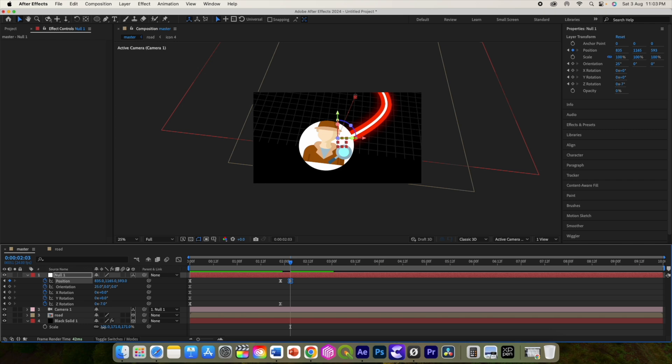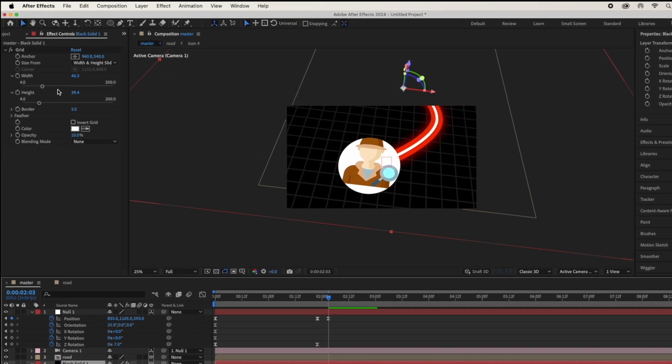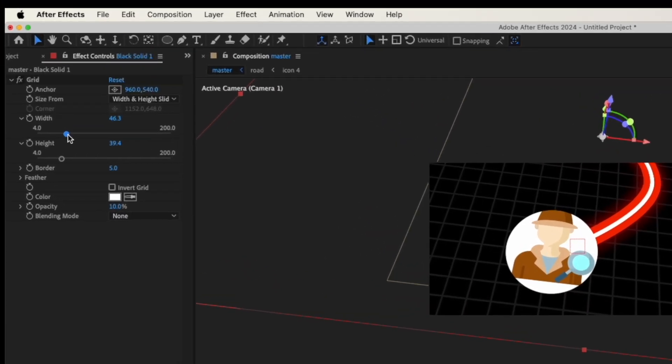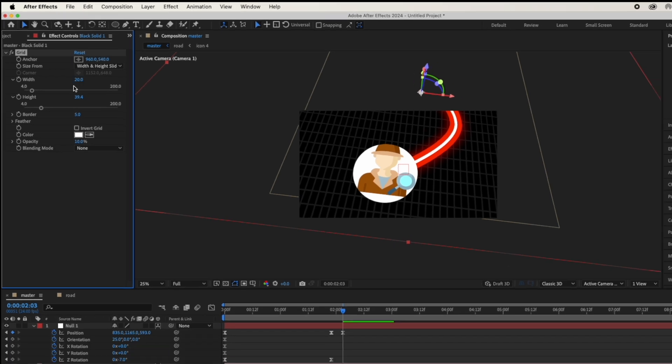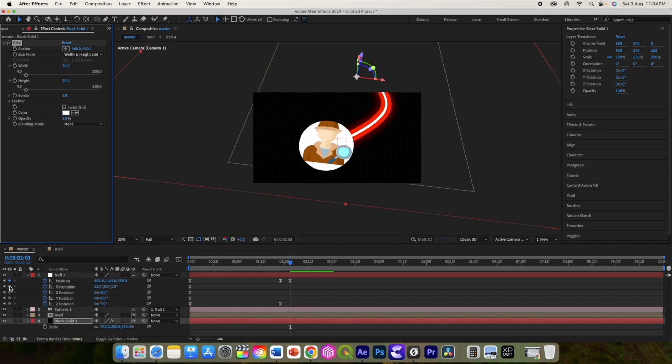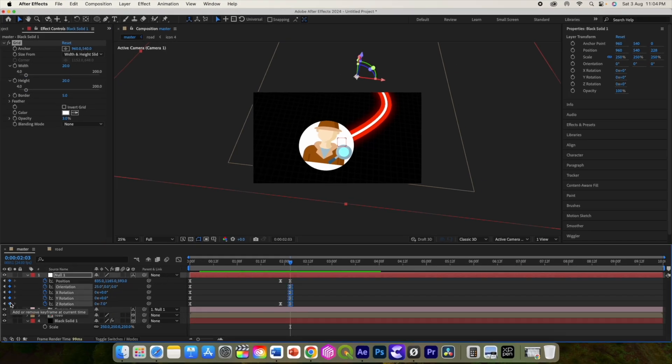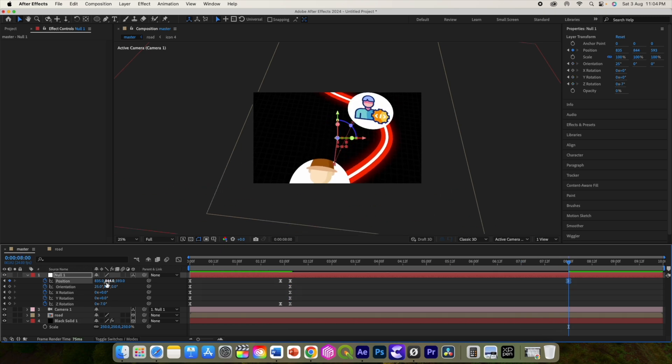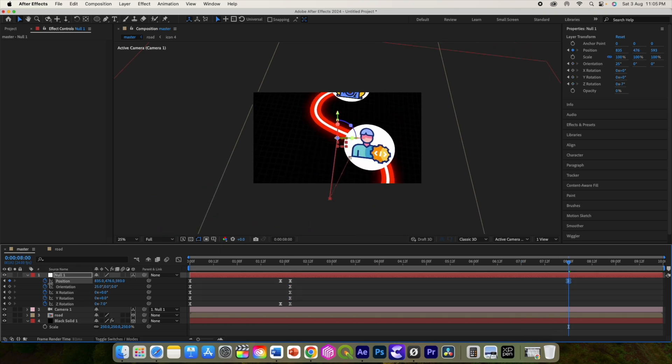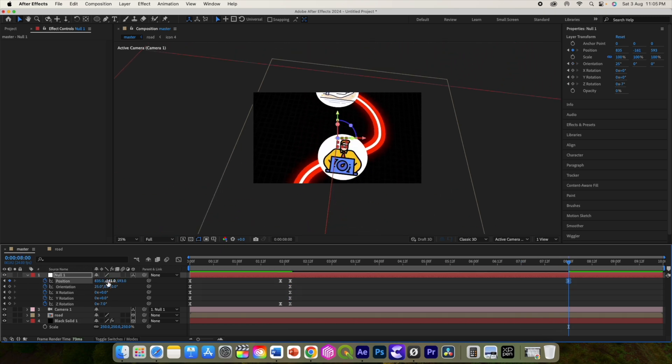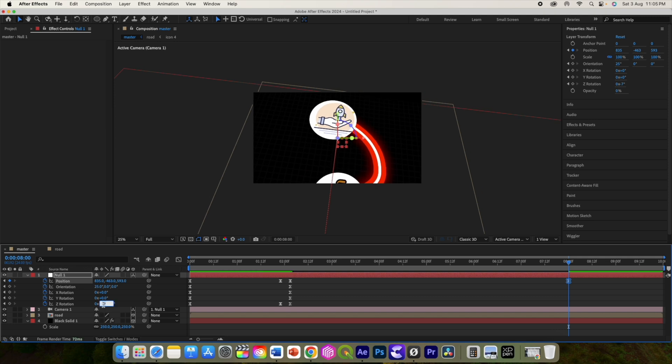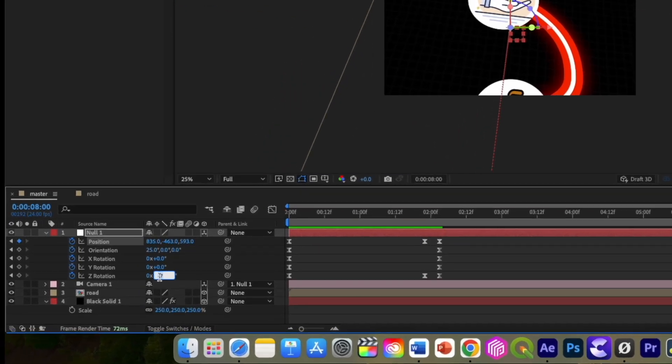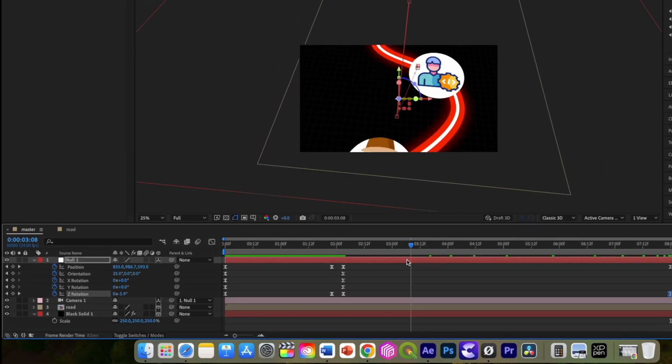Don't worry about the grid. Change height and width to 20 for now. Move your playhead to further 6 seconds, so add 8 seconds in the timeline. Now change the y axis value to bring the other end of the roadmap. Change this rotation here to 0 and add this initial frame here also.